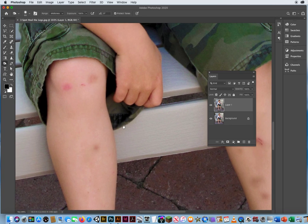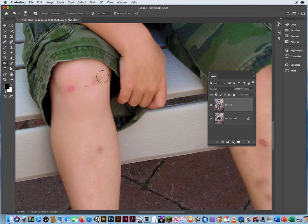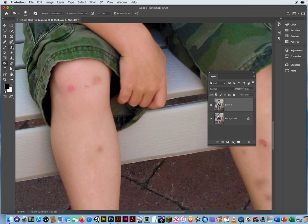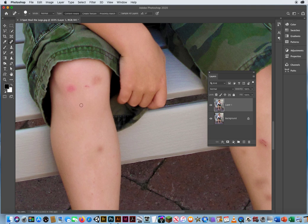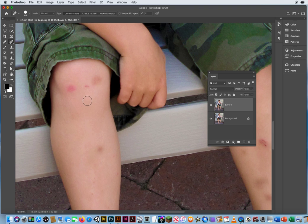So what I want to do is just touch up the legs. So again, with my Spot Healing Brush, I'll hold Control and Option, go a little bit bigger here, and I focus one spot at a time.